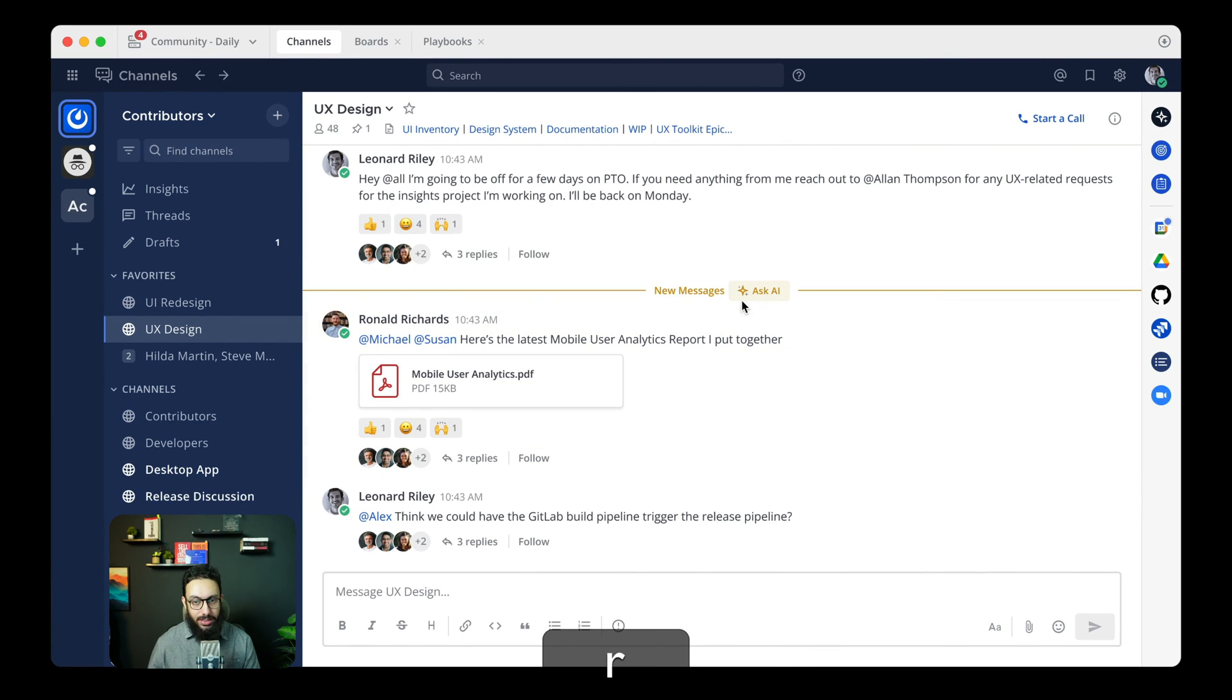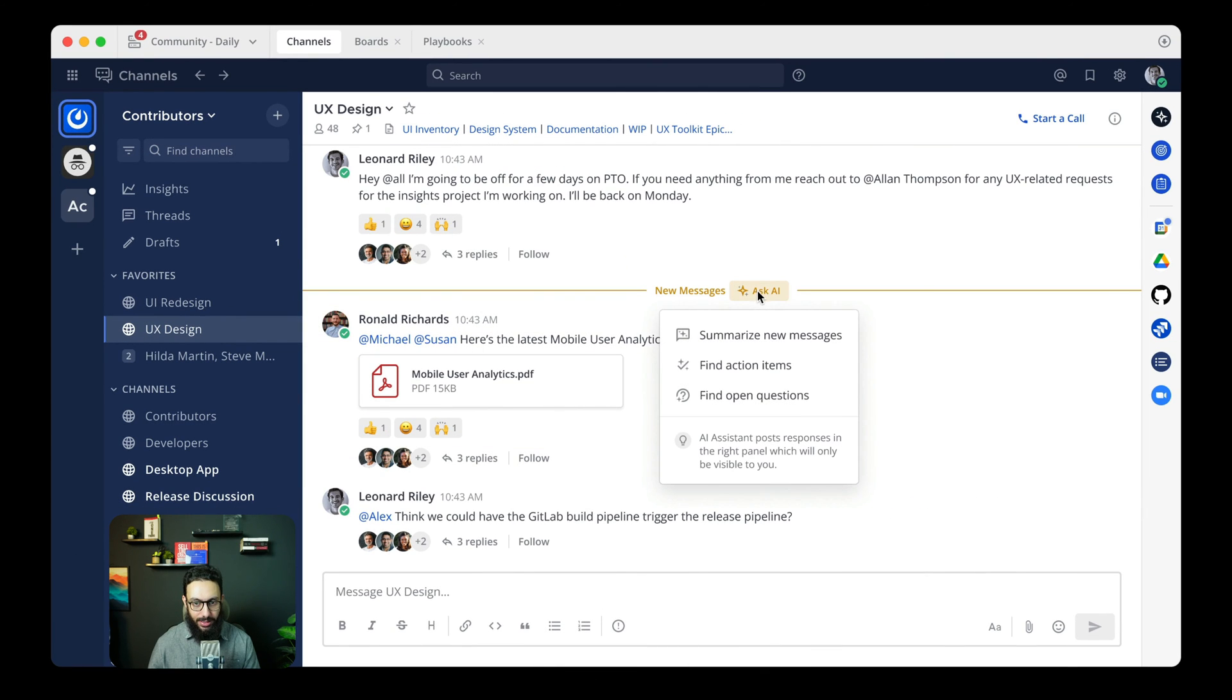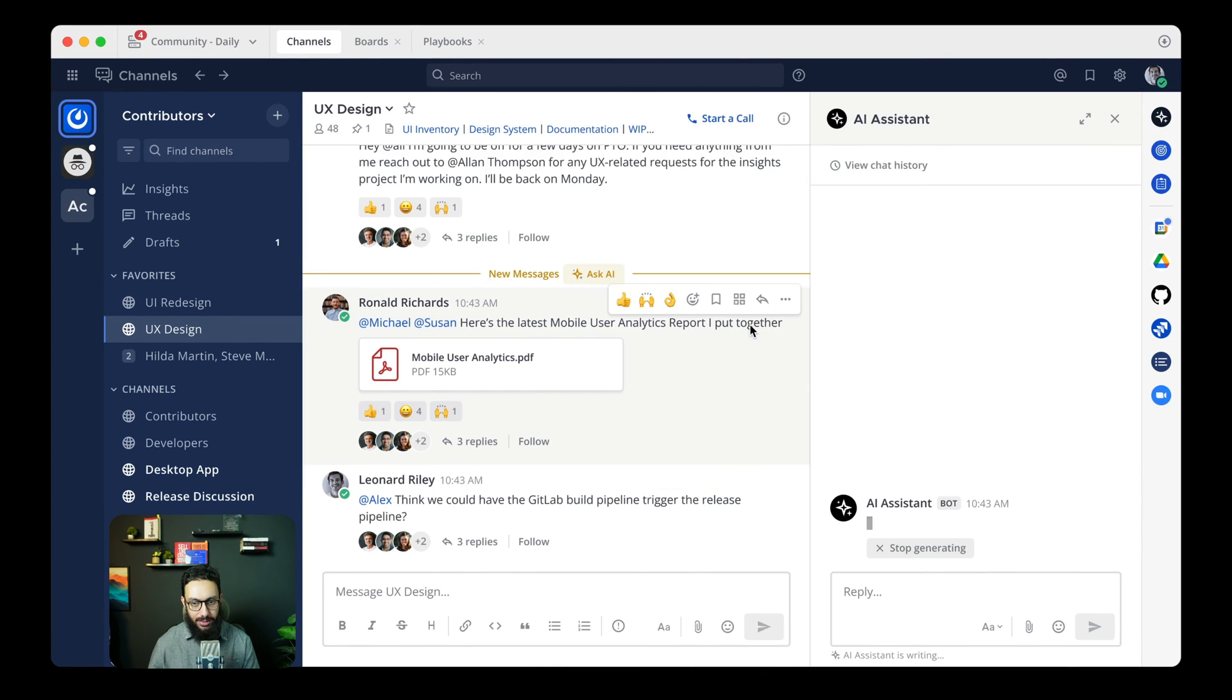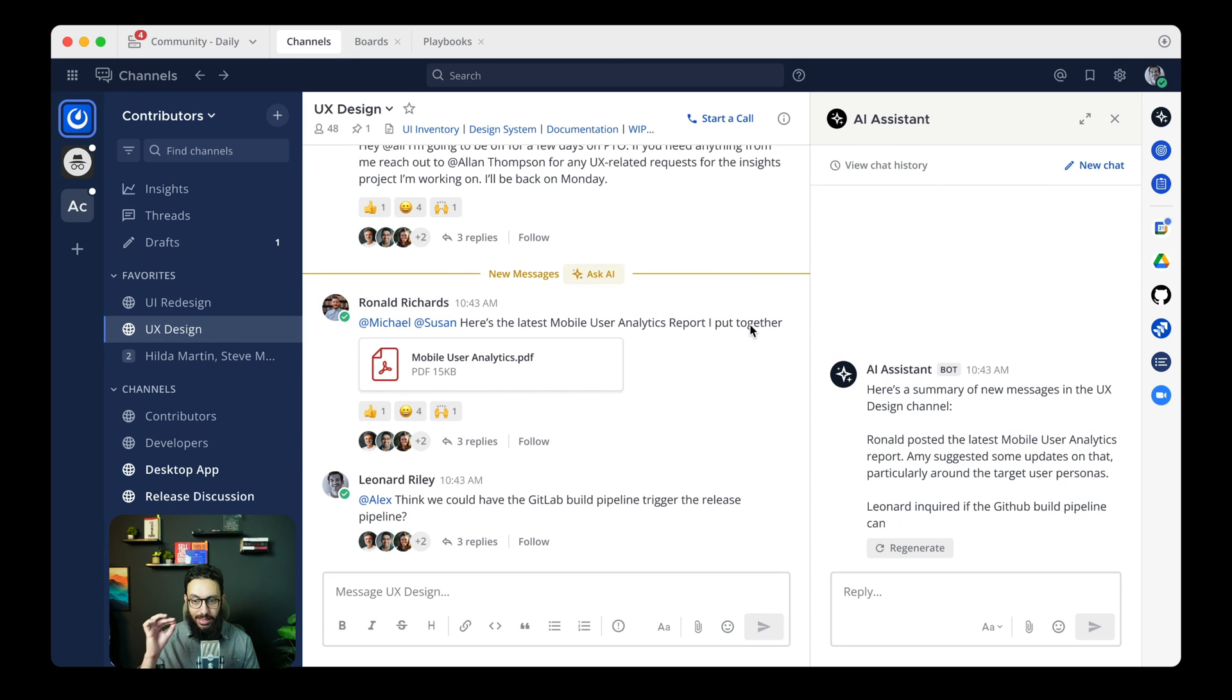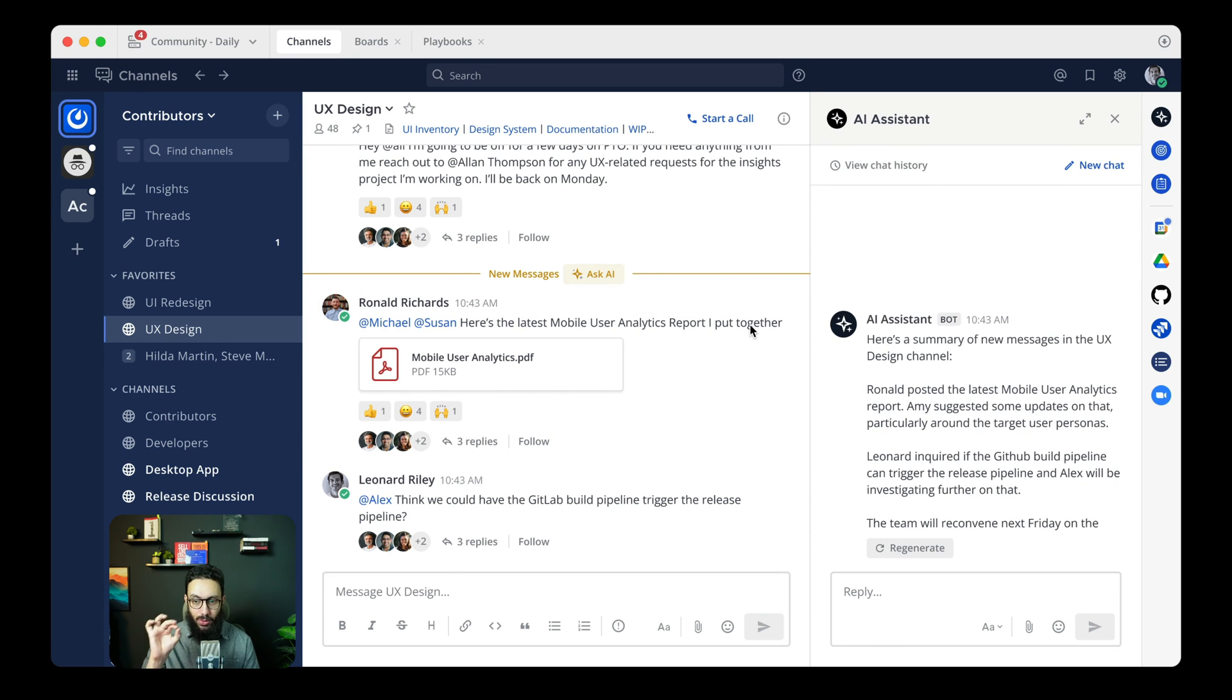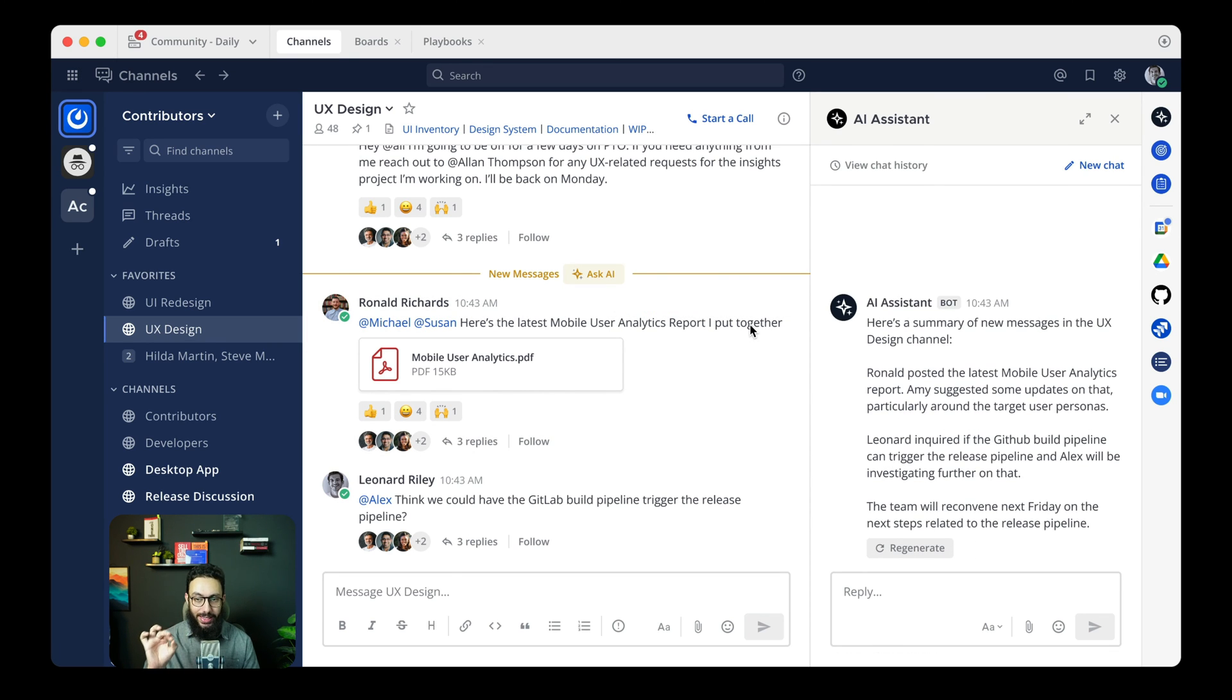Now if we just restart the prototype again, we're going to say Ask AI, summarize the new messages and it's going to start generating that response word by word.